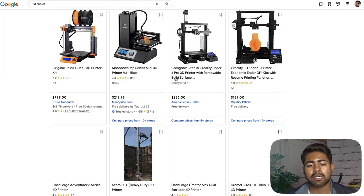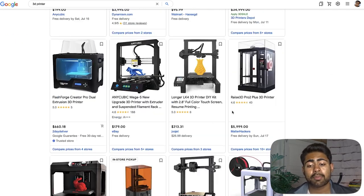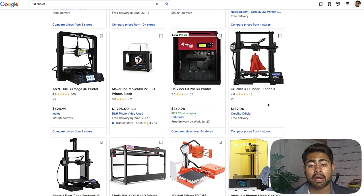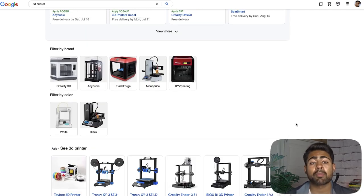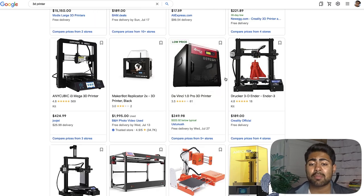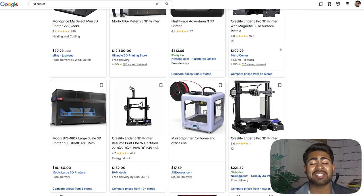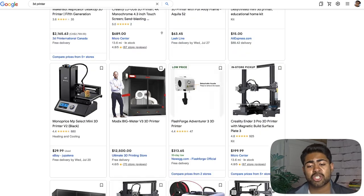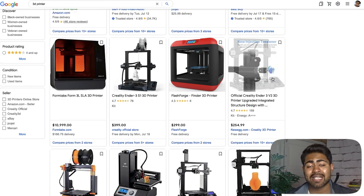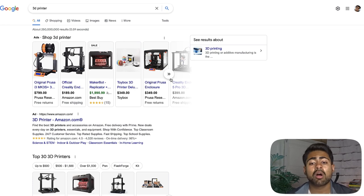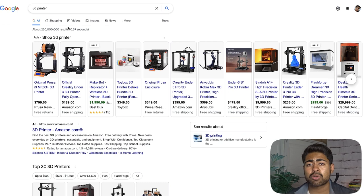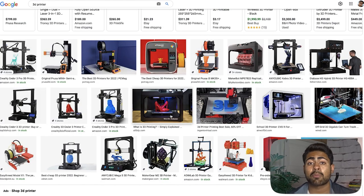To stand out, first look at all your competitors to understand what kind of images they're providing. Clearly here everybody is providing the same general image: the printer on a white background, just facing the camera, maybe turned left or right. Standing out when it's like this might not be easy, especially if your suppliers are the exact same ones everyone else uses. However, if your supplier can give you better or different images, that's where you win.